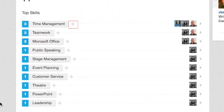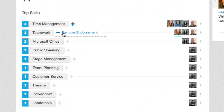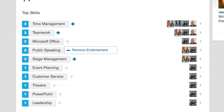If you see a skill listed on their profile that you know they have and you'd like to vouch for them having that skill, click the plus sign button beside the skill to endorse them. You can do this for any of the skills you believe they exhibit. Your connections can endorse the skills you list on your profile as well.